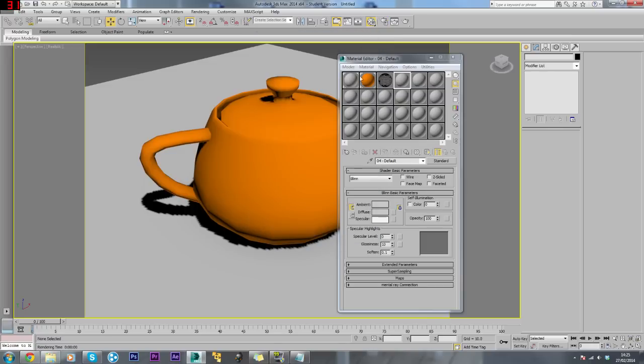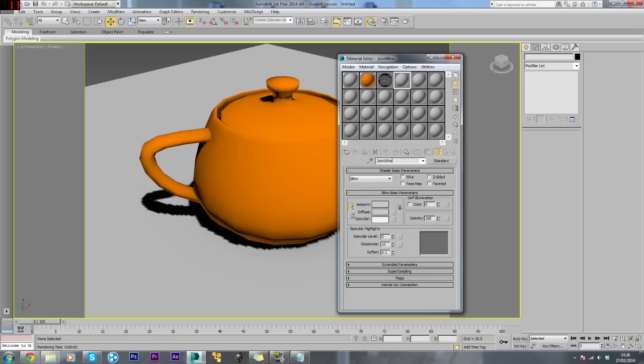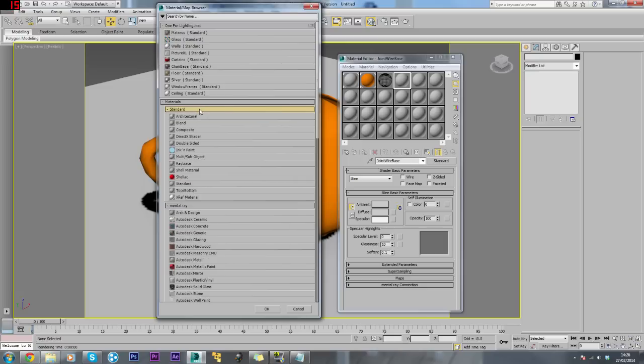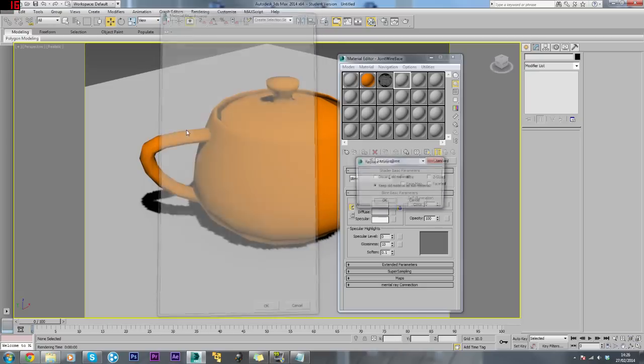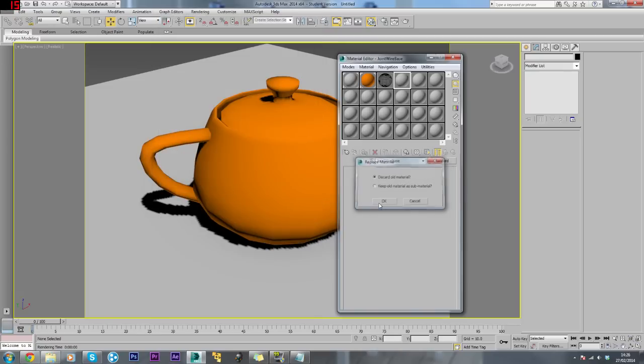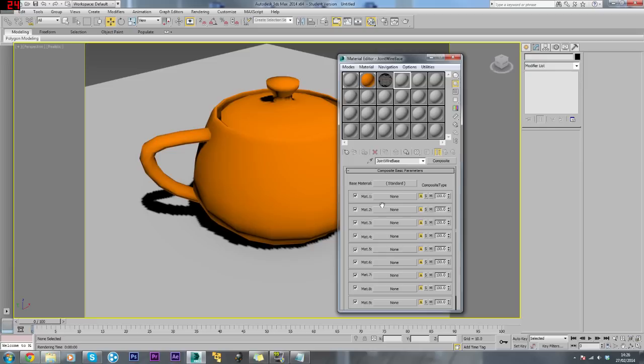Then come into Standard on a new material. We'll name this joint wire base. Click Standard and then we're looking for Composite. Here we go, in Standard. Click Composite and discard the old material.